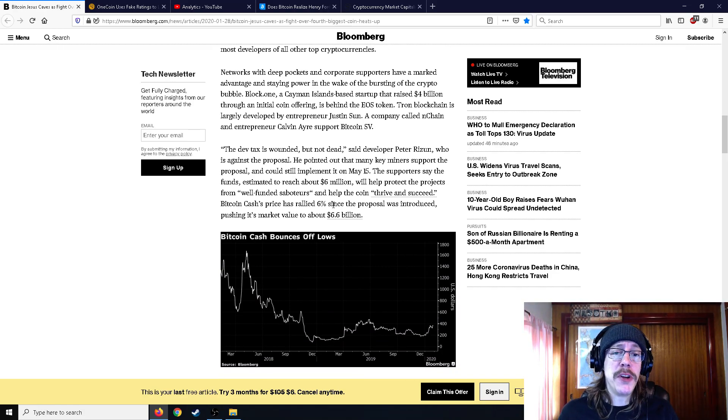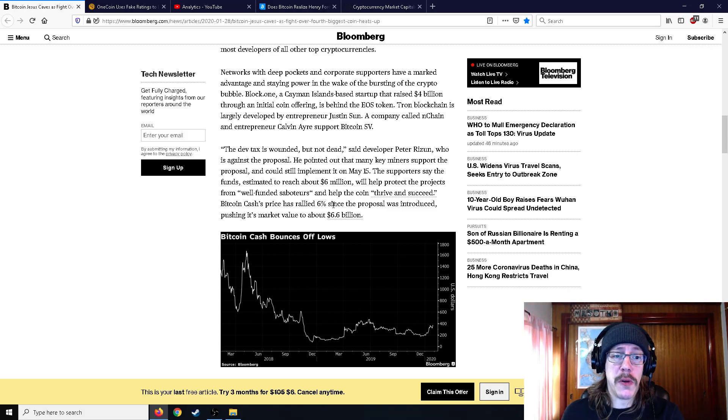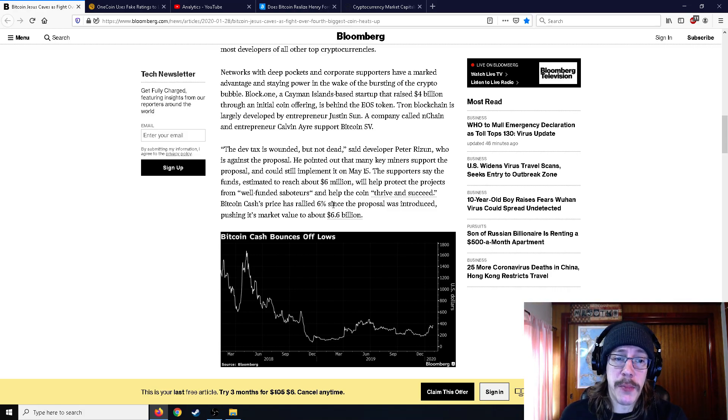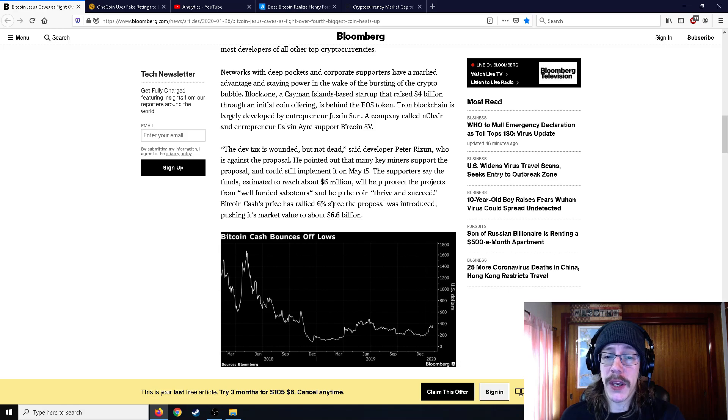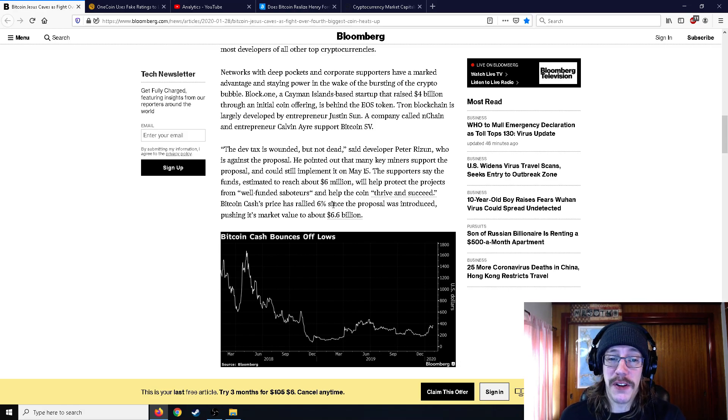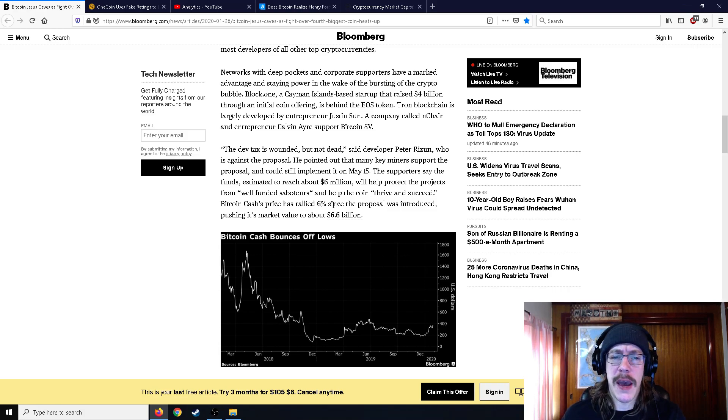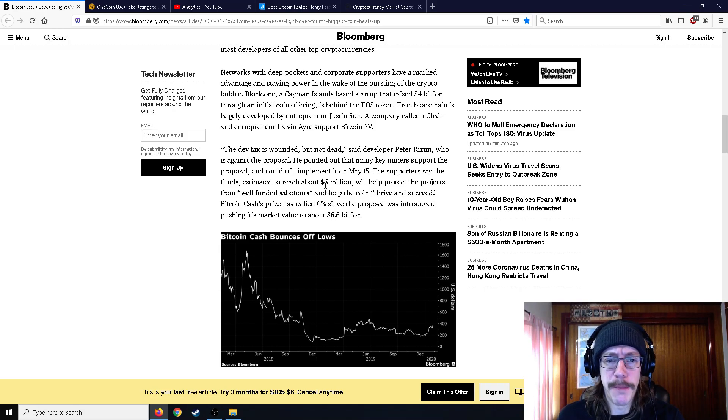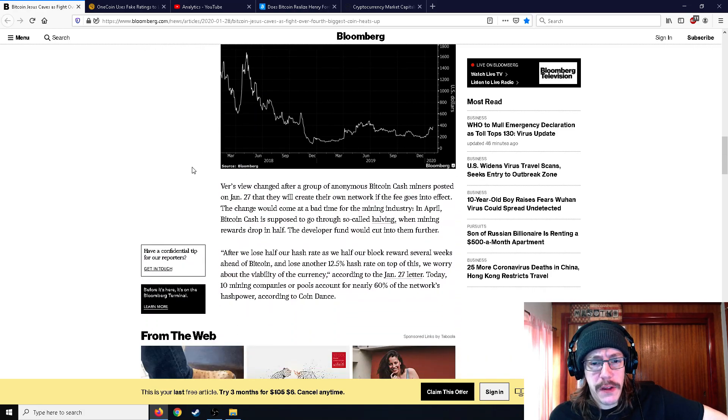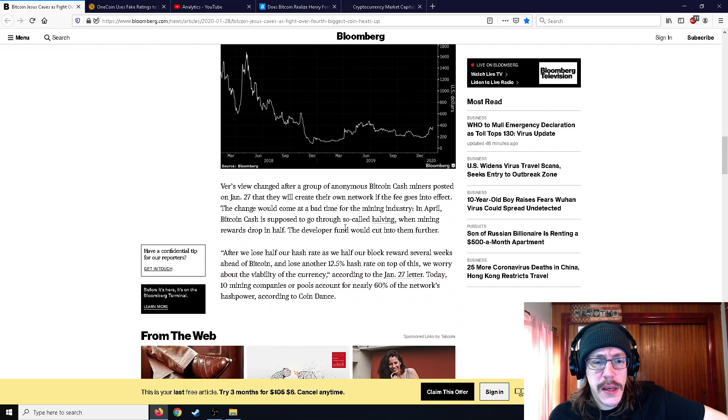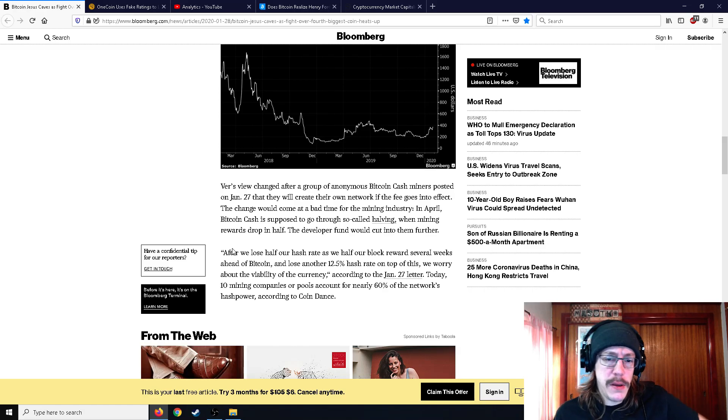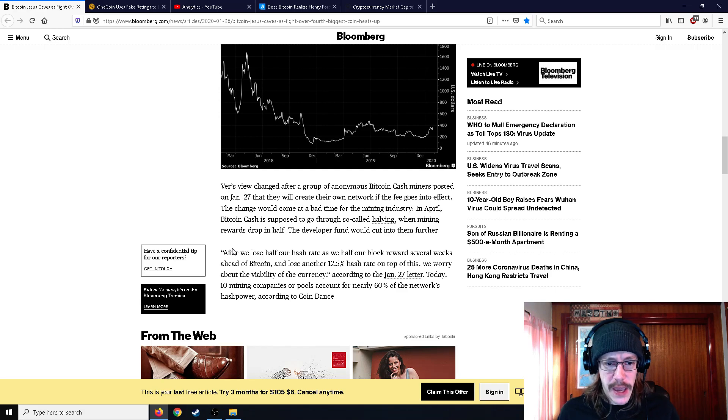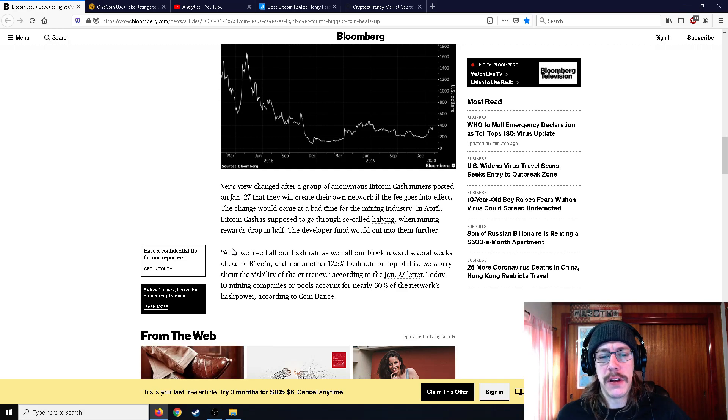The dev tax is wounded but not dead, said Peter Ruzin, who is against the proposal. He pointed out that many key miners support the proposal and it could still implement it on May 5th. The supporters say the funds, estimated to reach $6 million, will help protect projects from well-funded saboteurs and help the coin thrive and succeed. And here's the problem with this. So Roger Ver changed his mind, said as we lose our hash rate, as we have our block reward several weeks ahead of Bitcoin and lose another 12.5% hash rate on top of this, we worry about the viability of the currency.